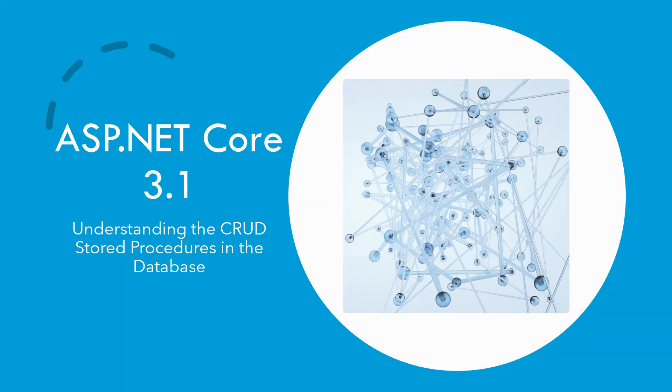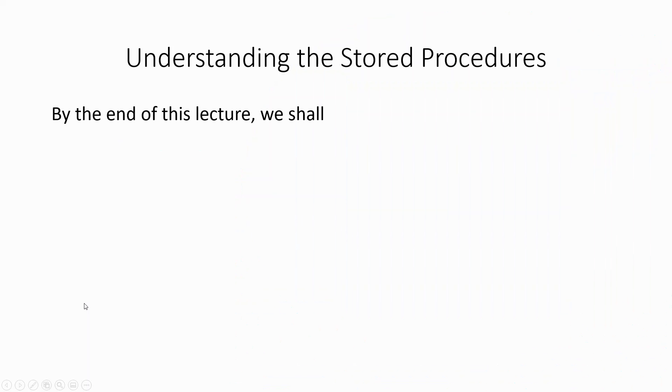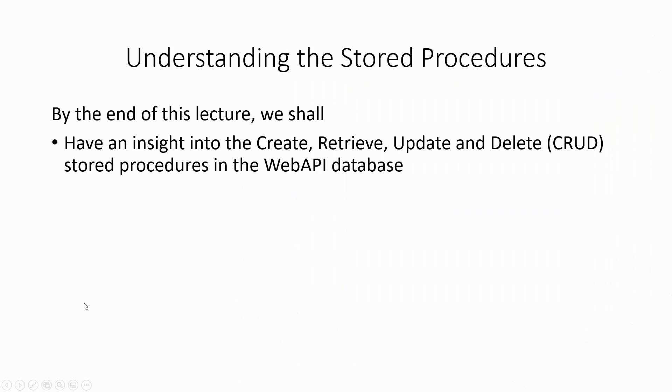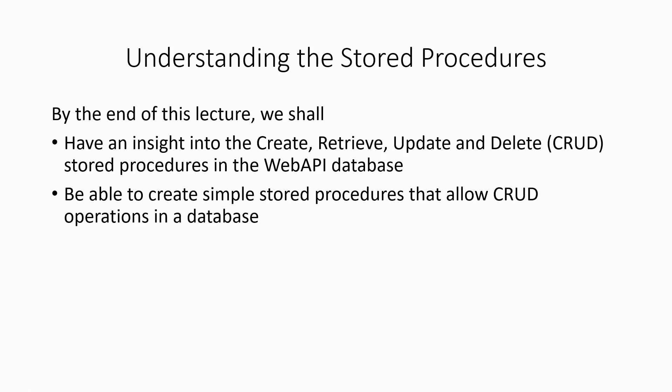Let's switch over to the learning outcomes. By the end of this lecture, we shall have an insight into the create, retrieve, update, and delete or CRUD stored procedures in the web API database and be able to create simple stored procedures that allow CRUD operations in a database as a byproduct.